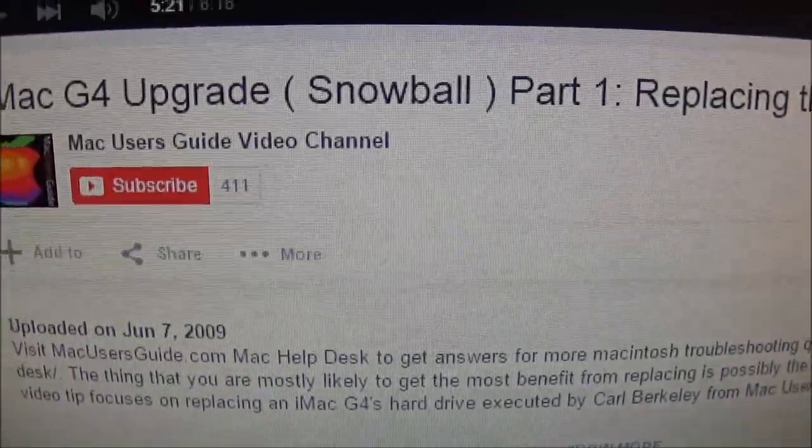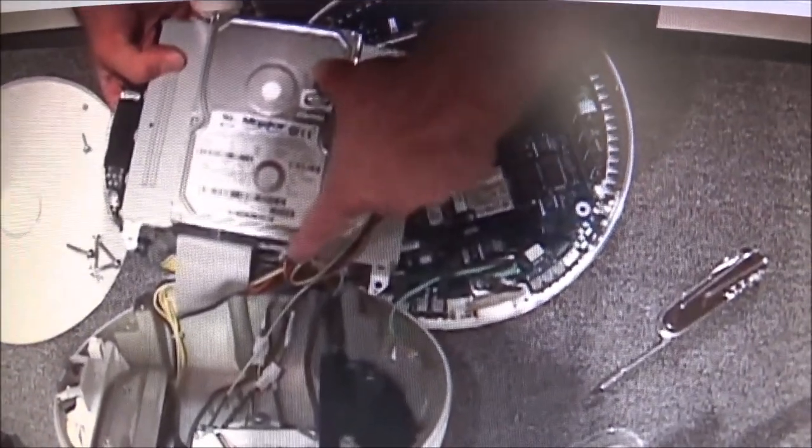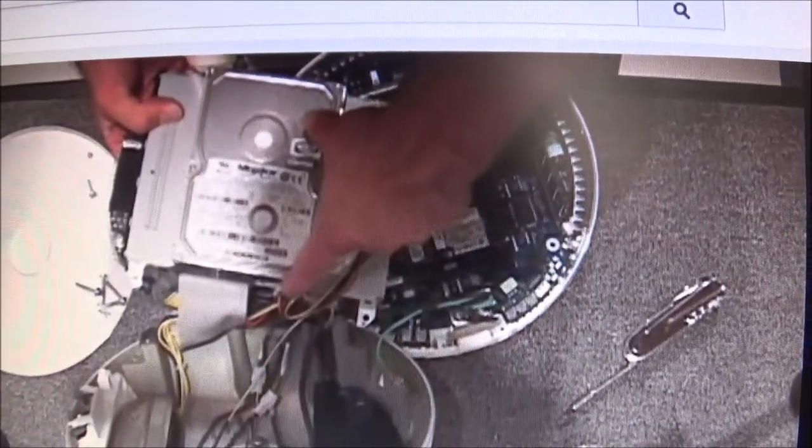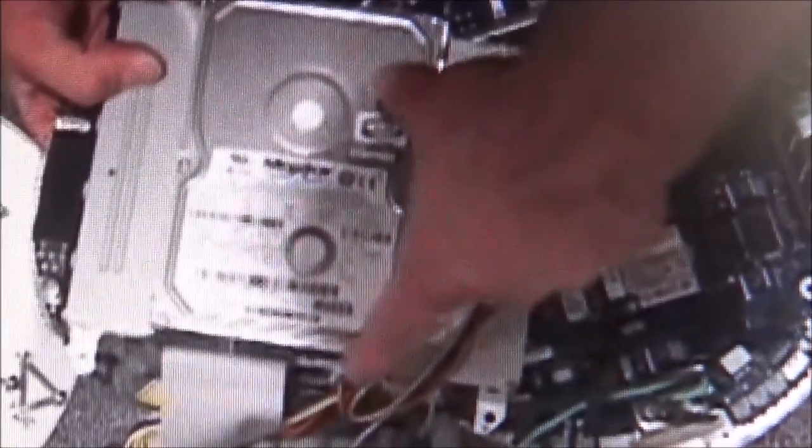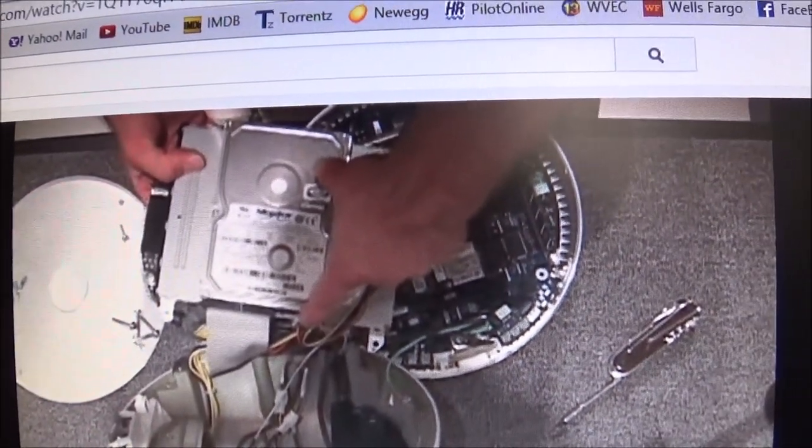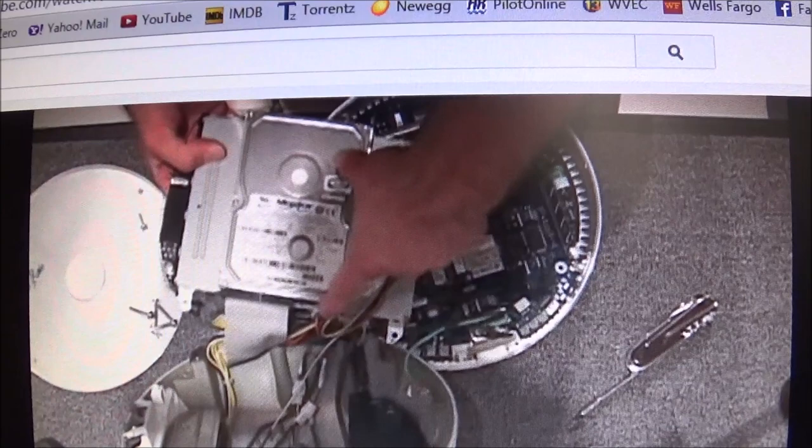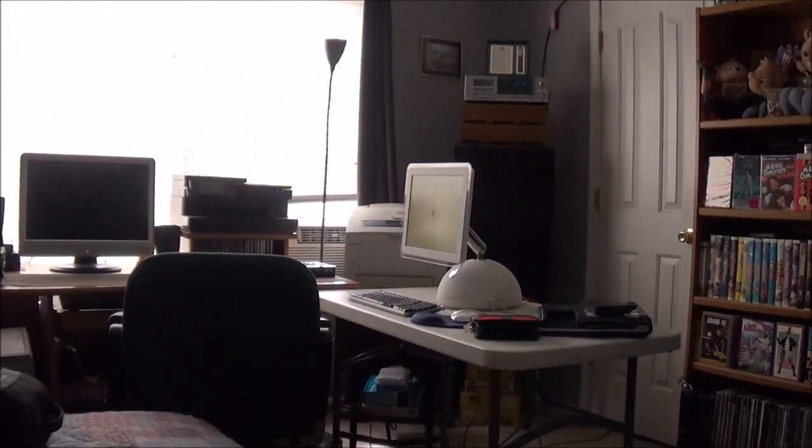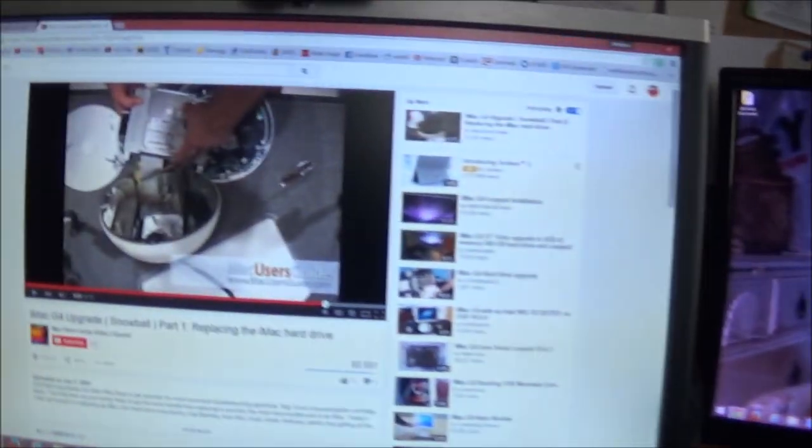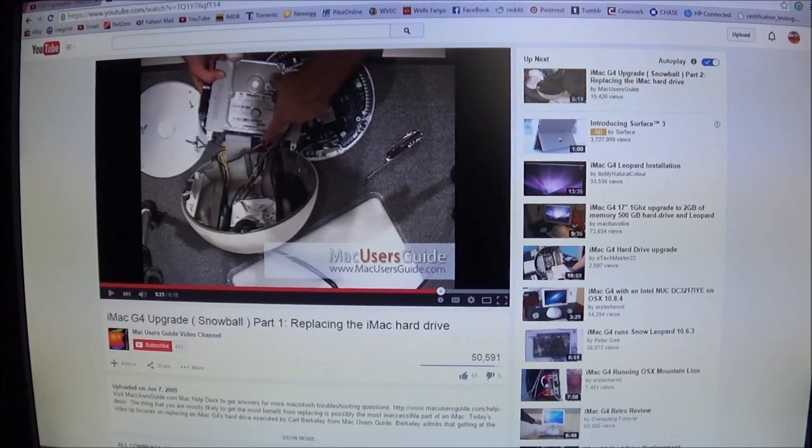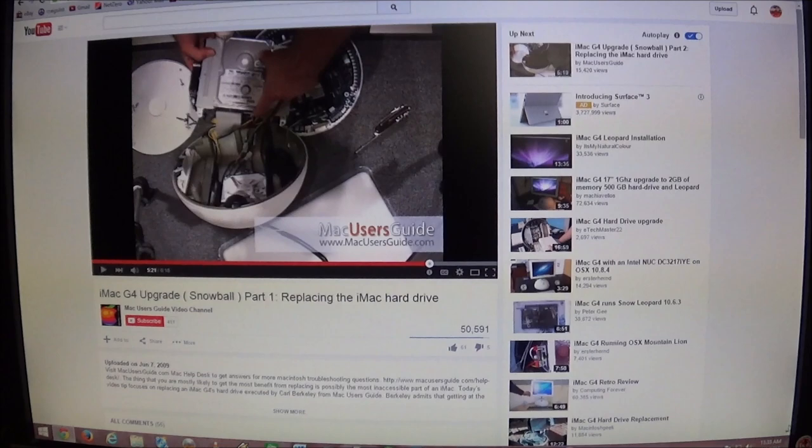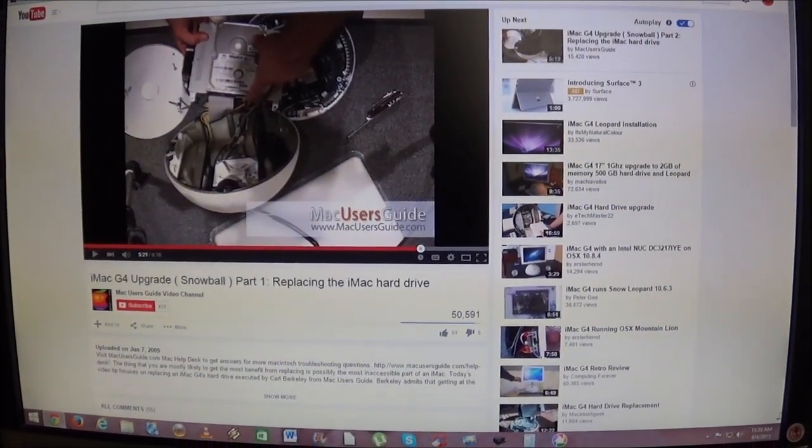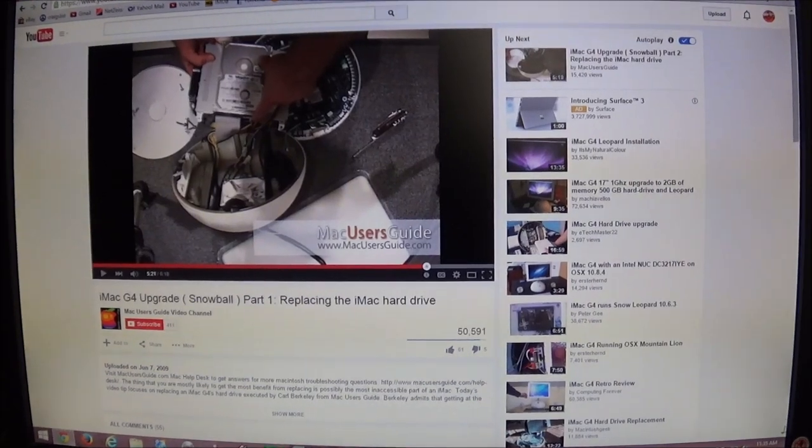Well, I guess I'm wrong. Thanks to a YouTube user, Mac User Guide Video Channel, he showed me that this does indeed use a standard 3.5-inch desktop-style hard drive. As you can see, mine over there is still booting up. So I think what I'm going to do is I'm going to try to reinstall Mac OS X Tiger on it before I do anything else because it's still possible it could be a corrupted OS.